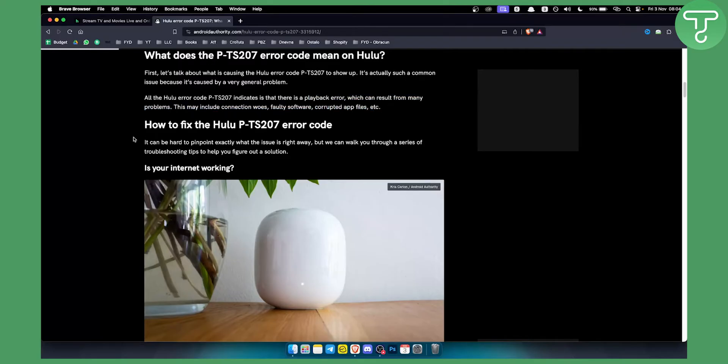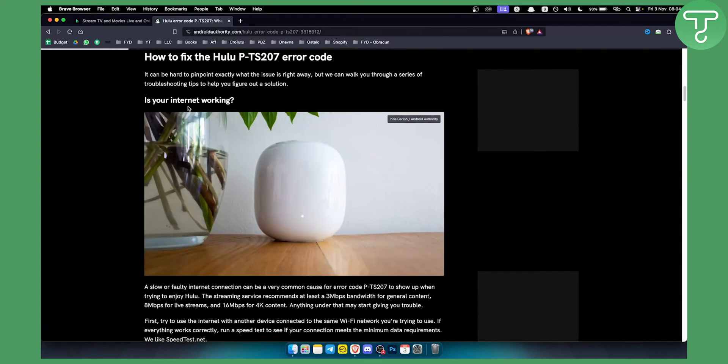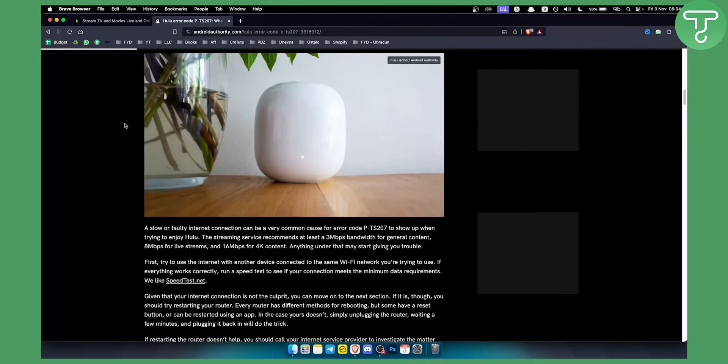So how can you actually fix this particular error? Now there are a couple of things you can do to fix this particular error. First of all, obviously is your internet working? Try to see if your internet is working. Try to switch from Wi-Fi to your hotspot. This can also help as well.